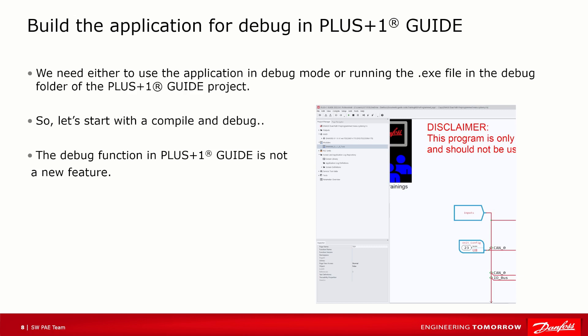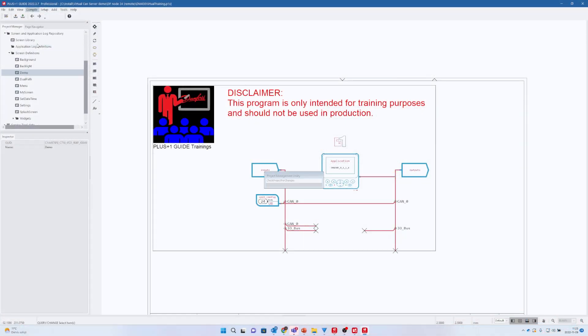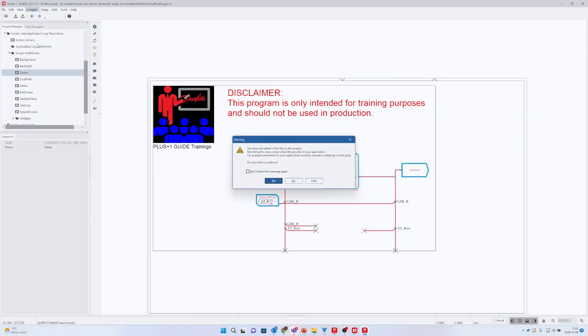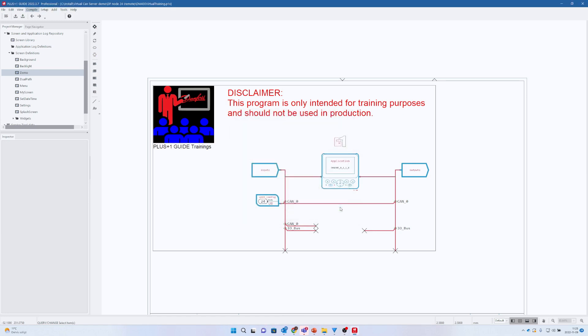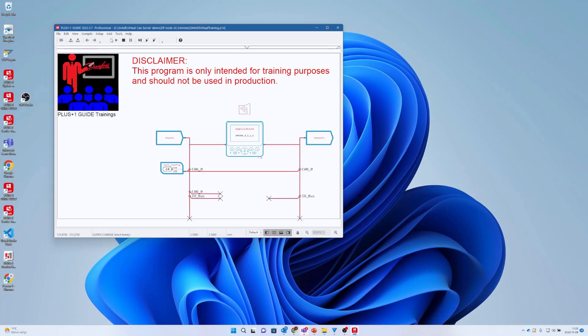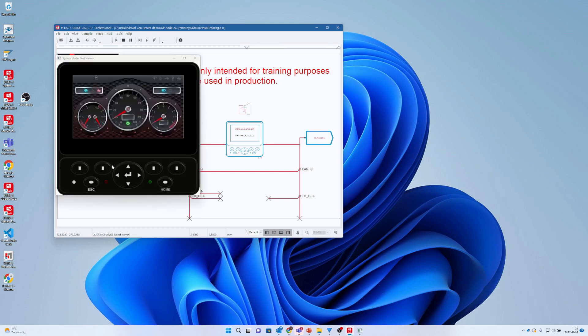We need to build the application for debug, so let's start to do so. Now running in debug mode, you will see the new System Under Test viewer. In this case showing our DM430 application with the skin we selected earlier.